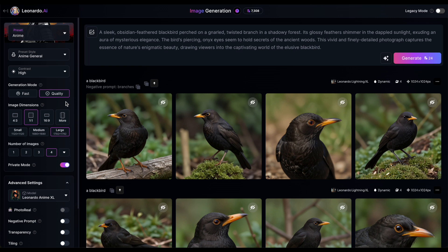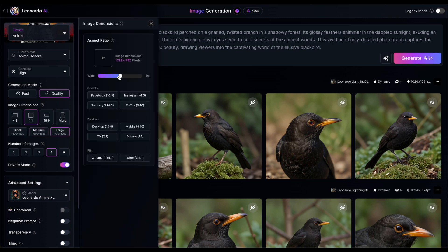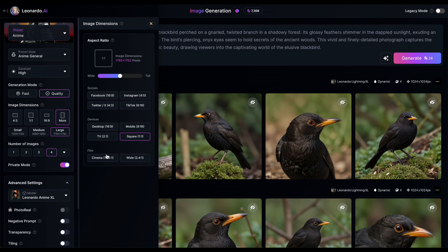The image dimension options have become more intuitive because you can now see the actual implications of 1:1 or 16:9 ratios. Under More, you'll find even more size options, where you can use a slider to easily switch between different image ratios. If you're unsure what image size or ratio you need, you can utilize buttons that provide common sizes for social media platforms like TikTok or Instagram, as well as sizes for devices such as desktops, mobile phones, or film formats like cinema or widescreen.